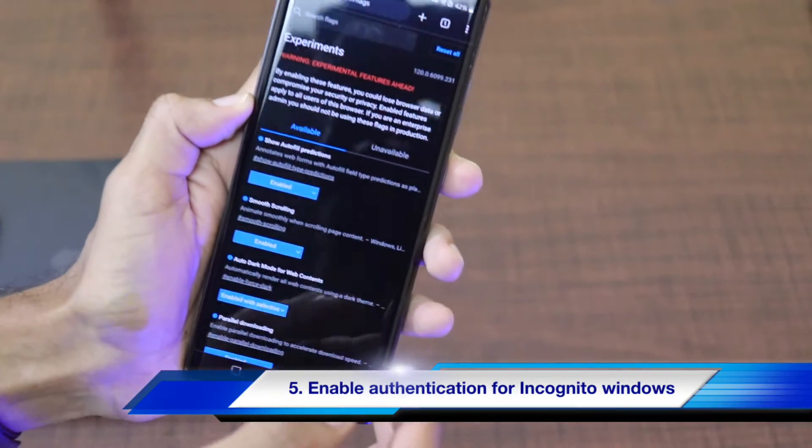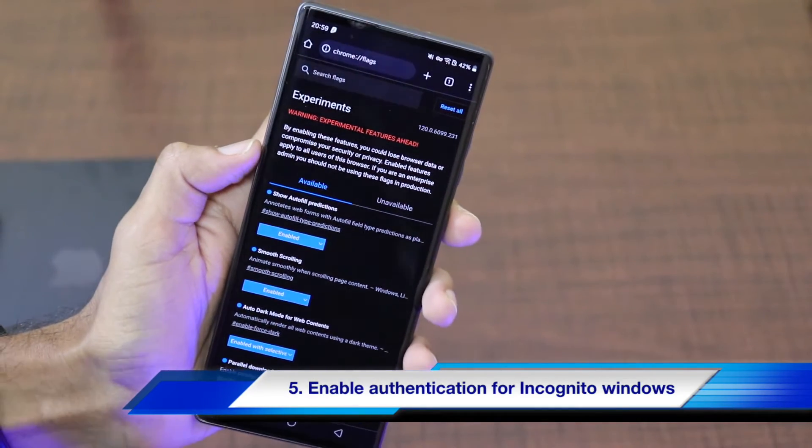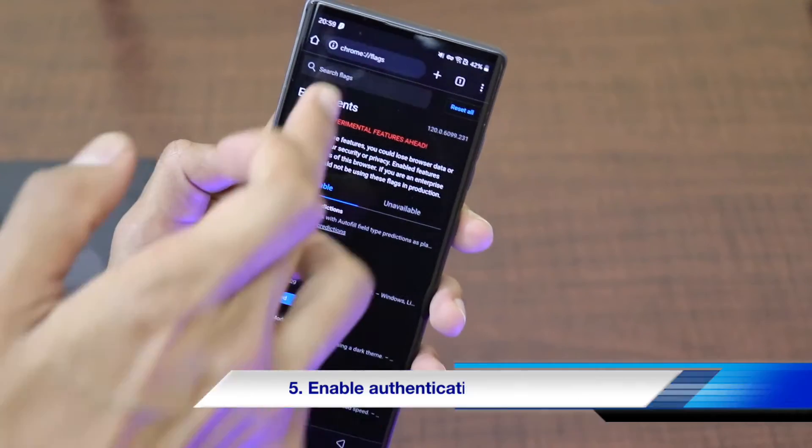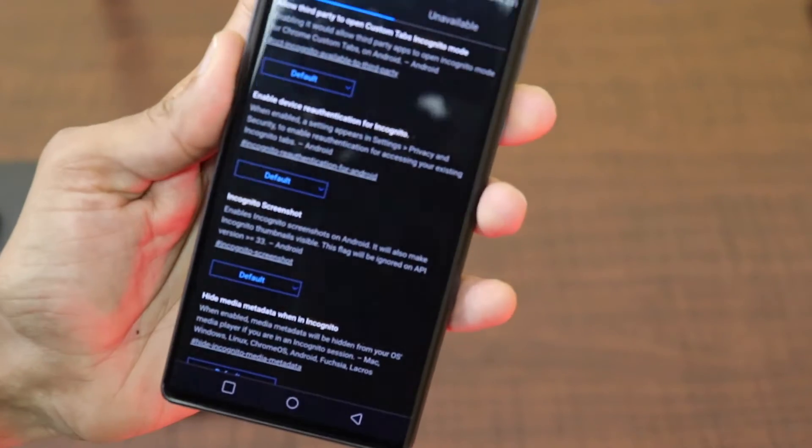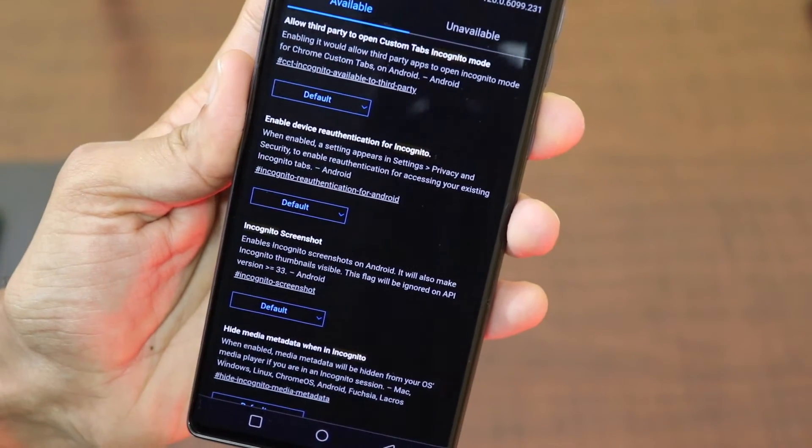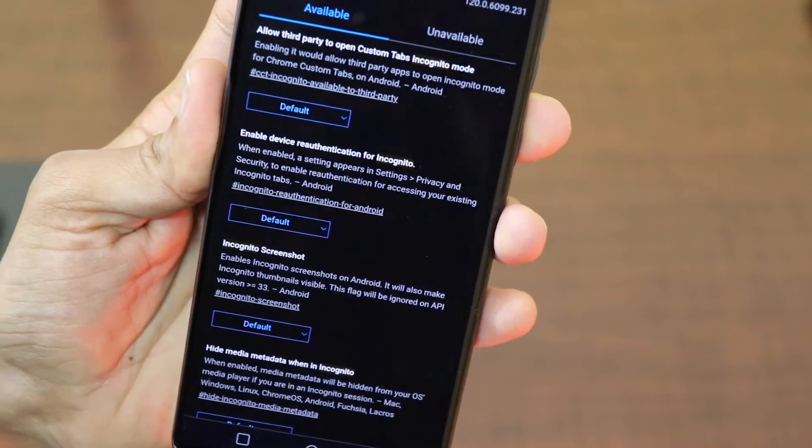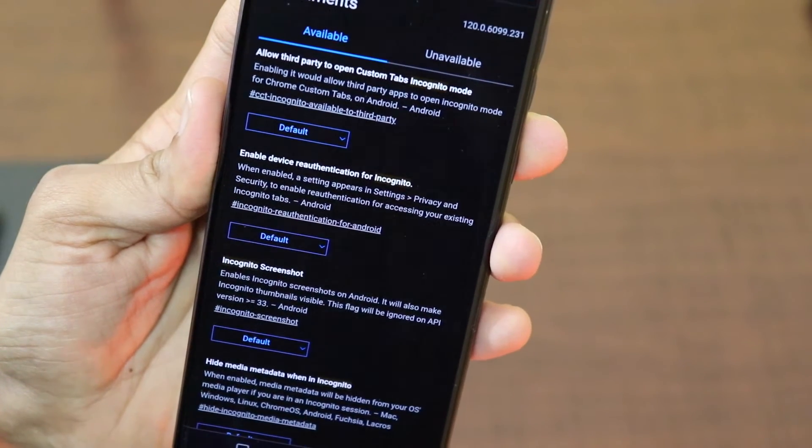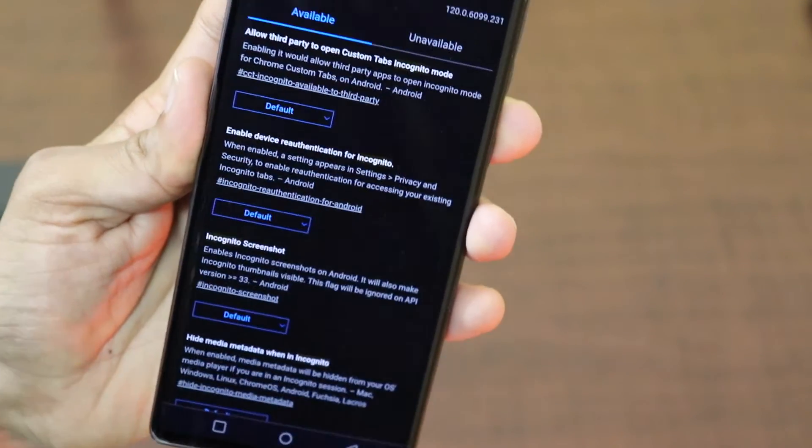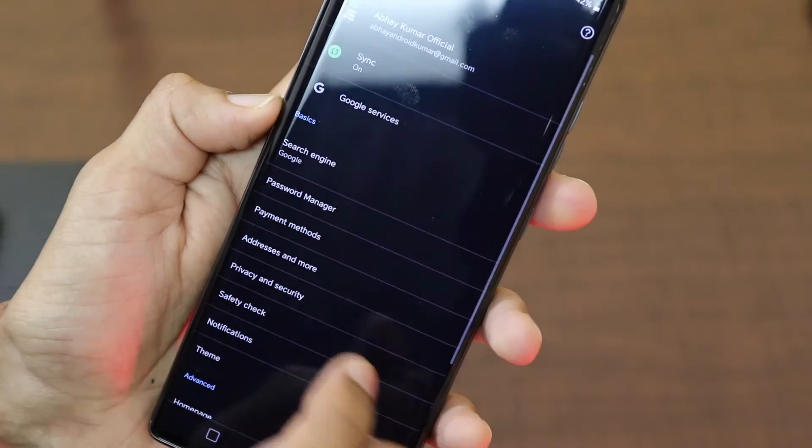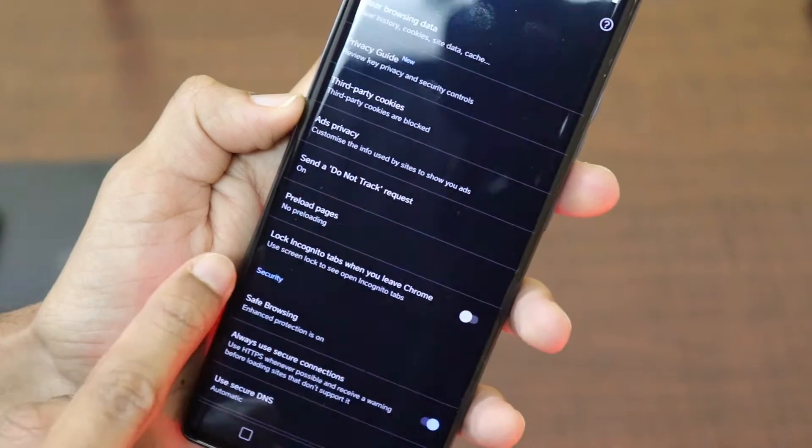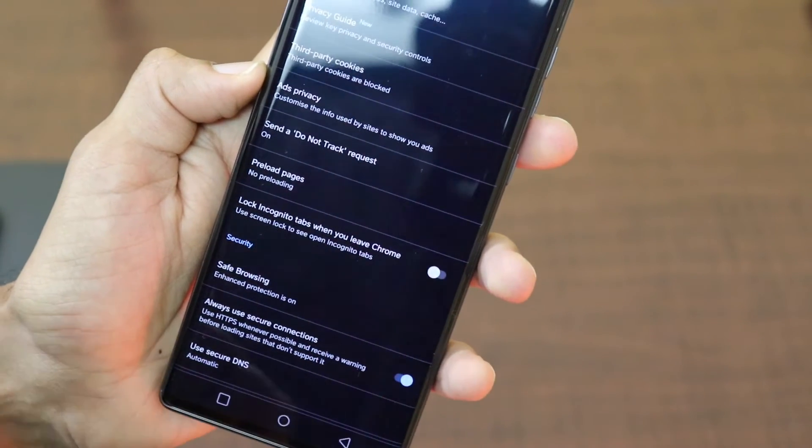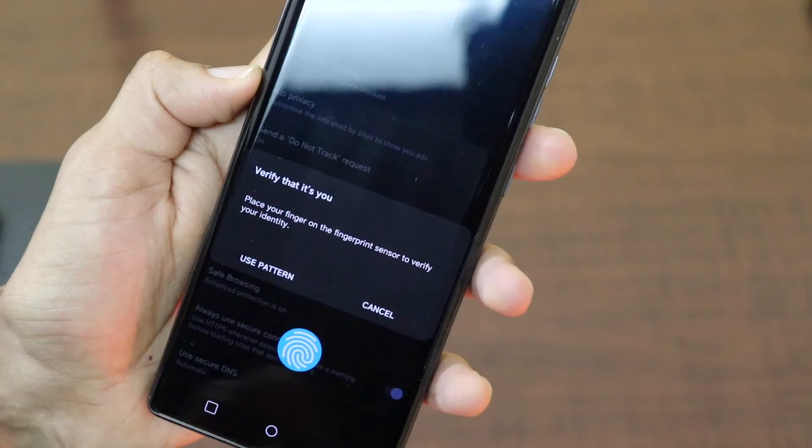Another important Chrome flag is regarding the need for authentication when you switch to incognito window. There is this Chrome flag which says enable device re-authentication for incognito. A setting page appears in settings and privacy and security to enable re-authentication for your existing incognito tab. So here when you go to settings and when we go to privacy and security, as you can see, it says lock incognito tabs when you leave Chrome.